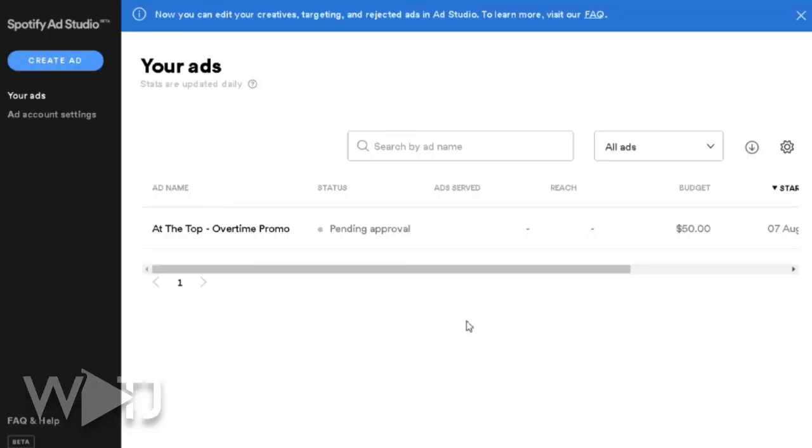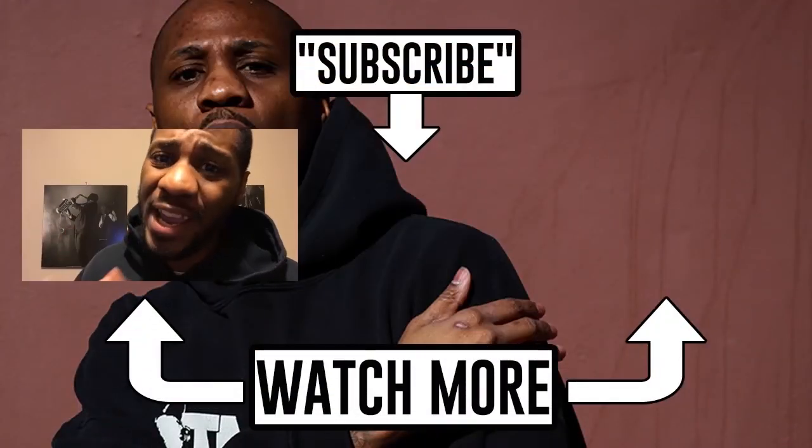After you upload your audio, hit next and put in your credit card for payment. Once done, it says your ad is going to be pending approval, and once approved it'll run for the scheduled time you set earlier. For everybody watching, I hope you have the best of luck with Spotify Ad Studio — let me know in the comments how it went. That's it — until next time, it's your homeboy Wordplay TJ, peace.